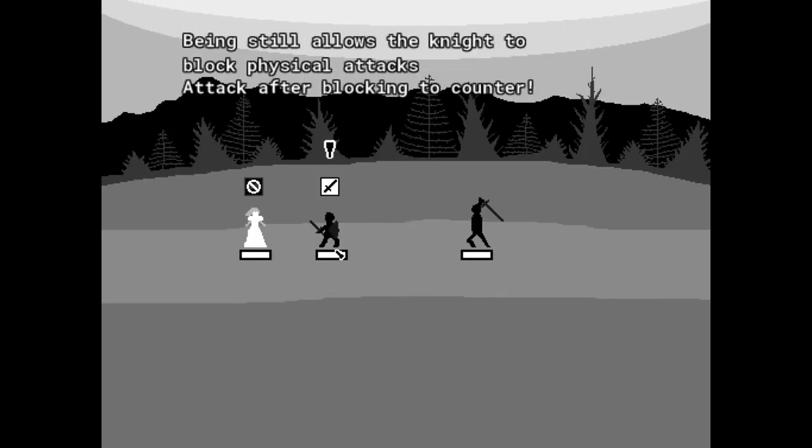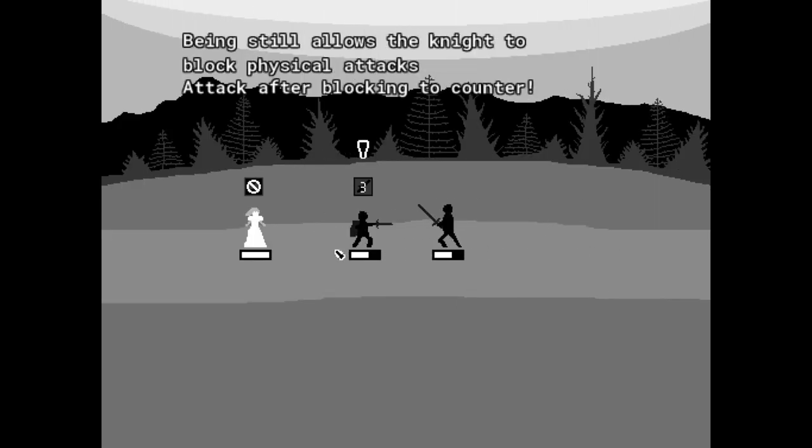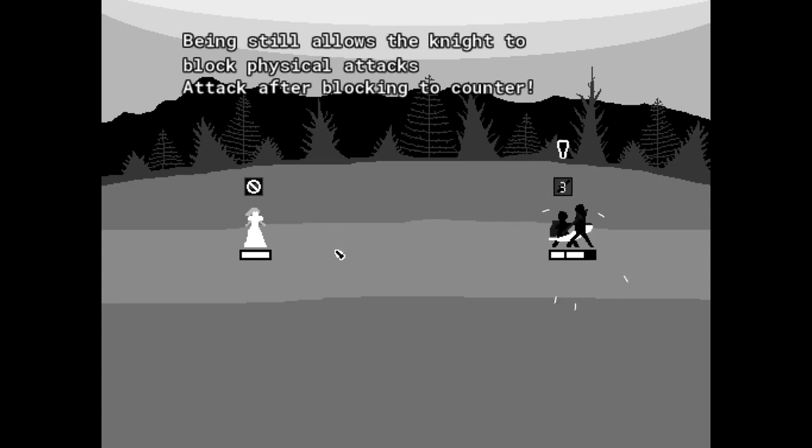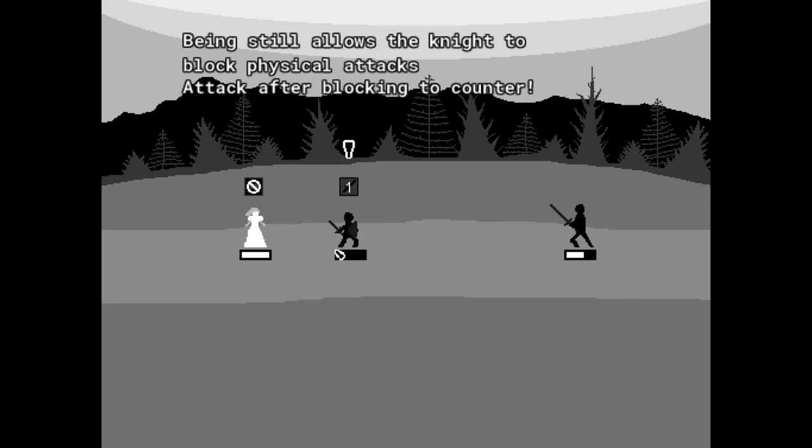Being still allows a knight to block physical attacks. Attack after blocking to counter. Ohhhh! Okay, that's easy. This actually got a really cool playstyle. I like this. Son of a bitch. Okay, wait a second now.